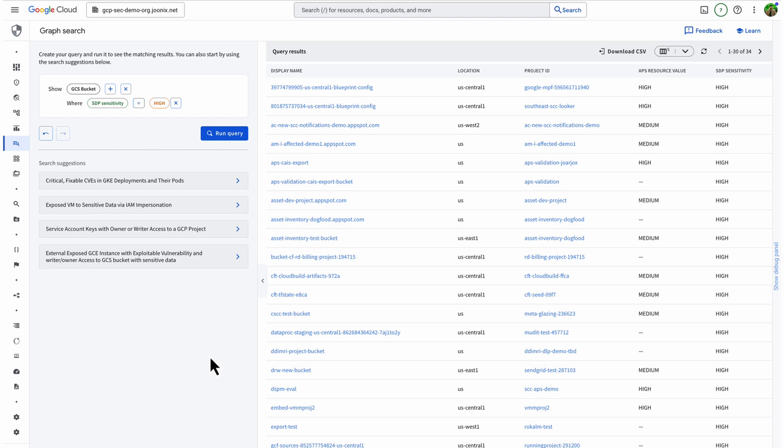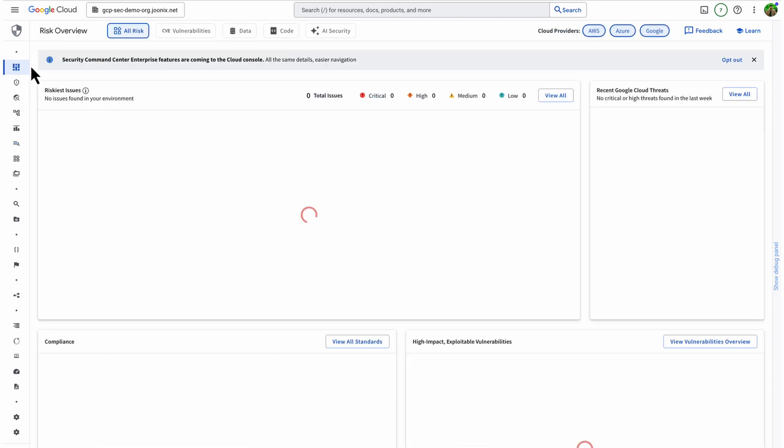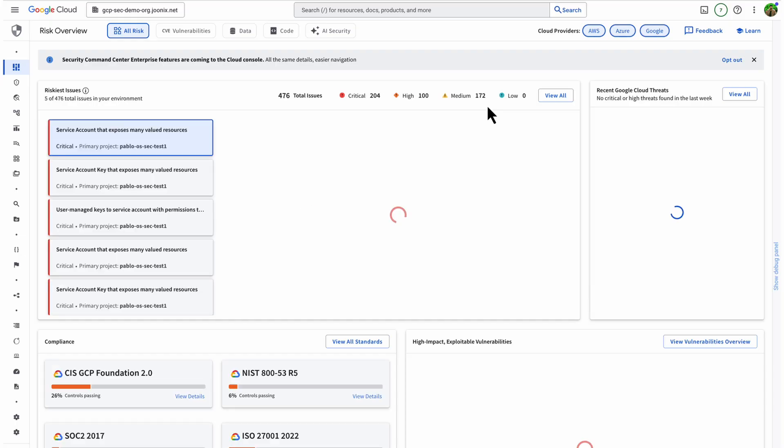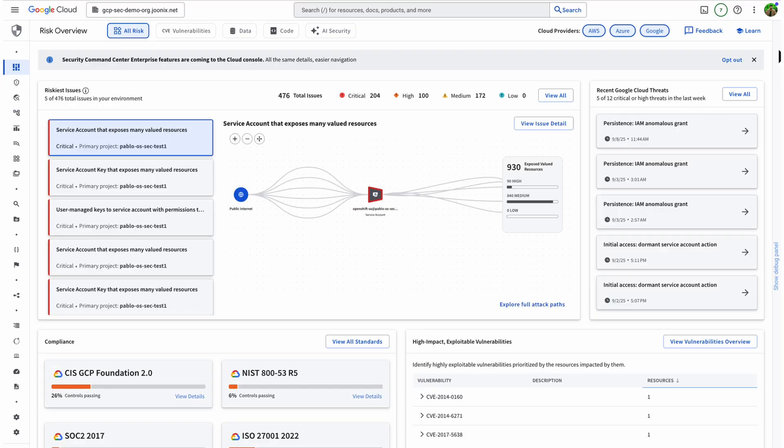I hope that provides a good overview of how Security Graph Search can improve your Google Cloud security. To learn more about Security Graph and Security Command Center, please visit our Security Command Center product web page.